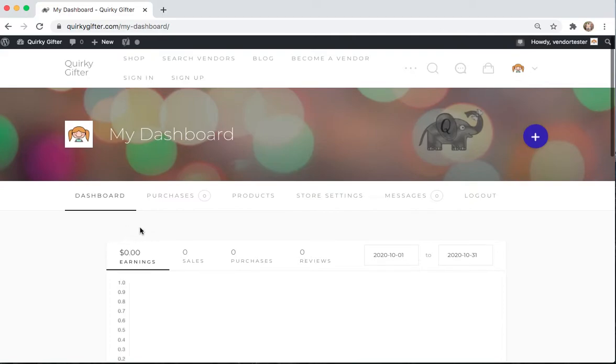So this is where you set up your store and add your products and monitor your orders.